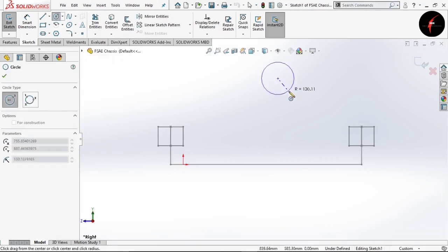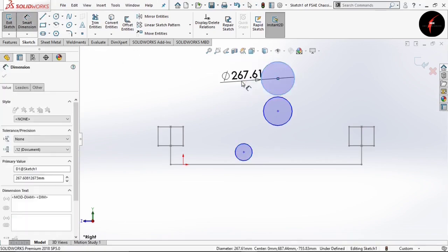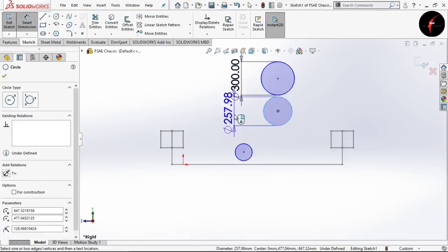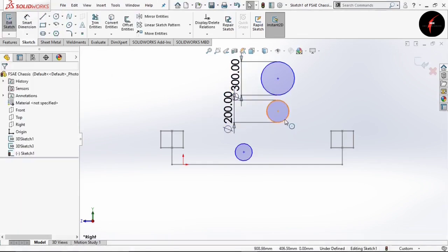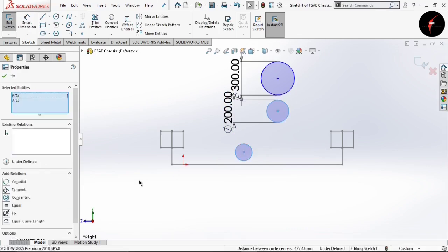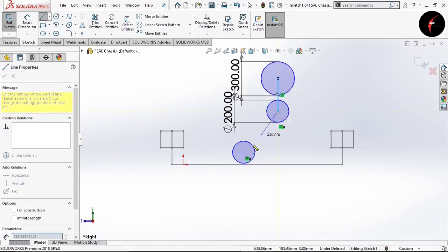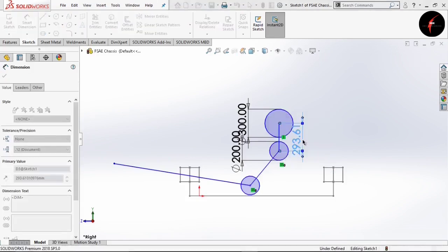Draw three circles. Now go to Smart Dimension and give the diameter of this circle as 300, and the diameter of this circle as 200. Select this circle, press Ctrl key, select this circle, and give the relation as equal. Click OK. Now connect all the three circles. Now define this Percy using more dimensions. These are the basic base dimensions which are given in our rulebook.